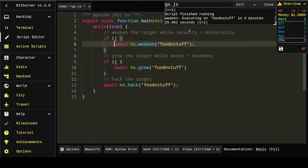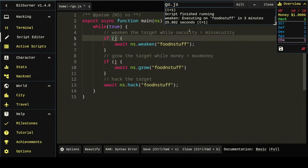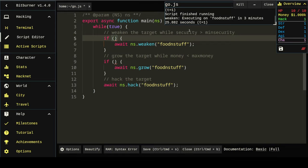So, what are these if statements? Ifs are conditionals that essentially when the statement inside the parentheses evaluates to true, it will execute that command. So, the thing we want to evaluate to true is, is the security greater than the min security?